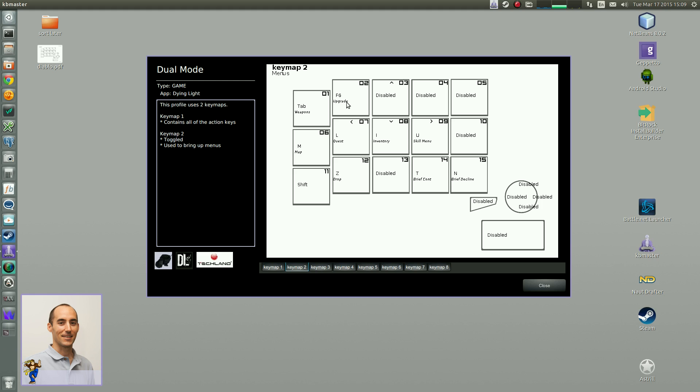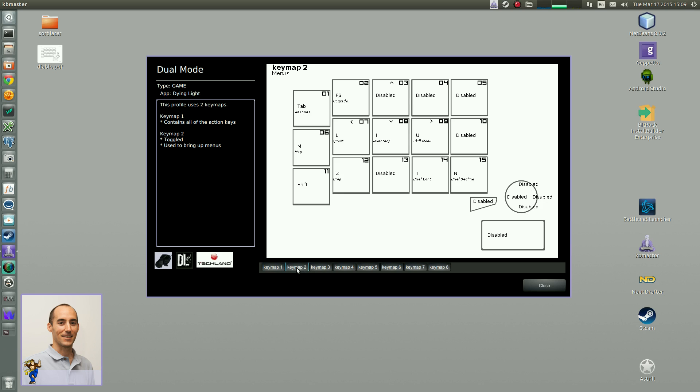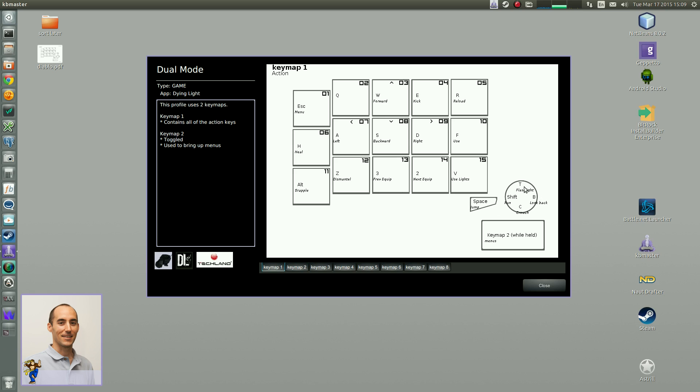Likewise, you can drop or dismantle with Z. There's also Z here. So it's your choice if you want to use either Z. Same with brief continuation versus brief declining. T is also here for flashlight. So anyways, that's the key map. I really like it.